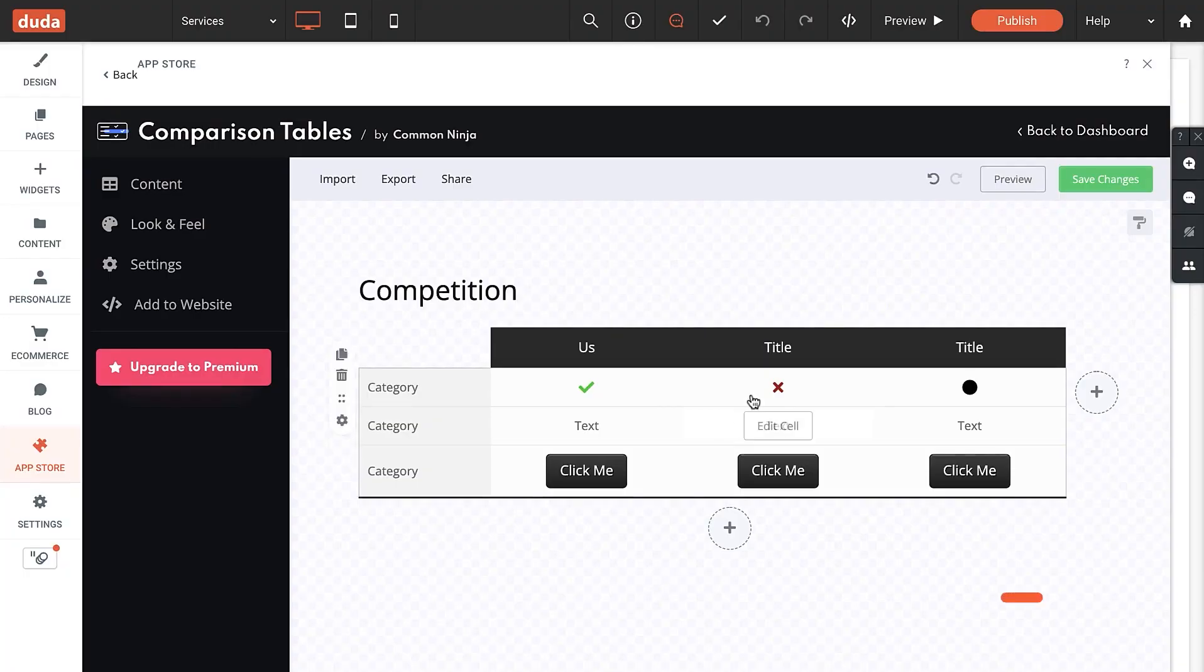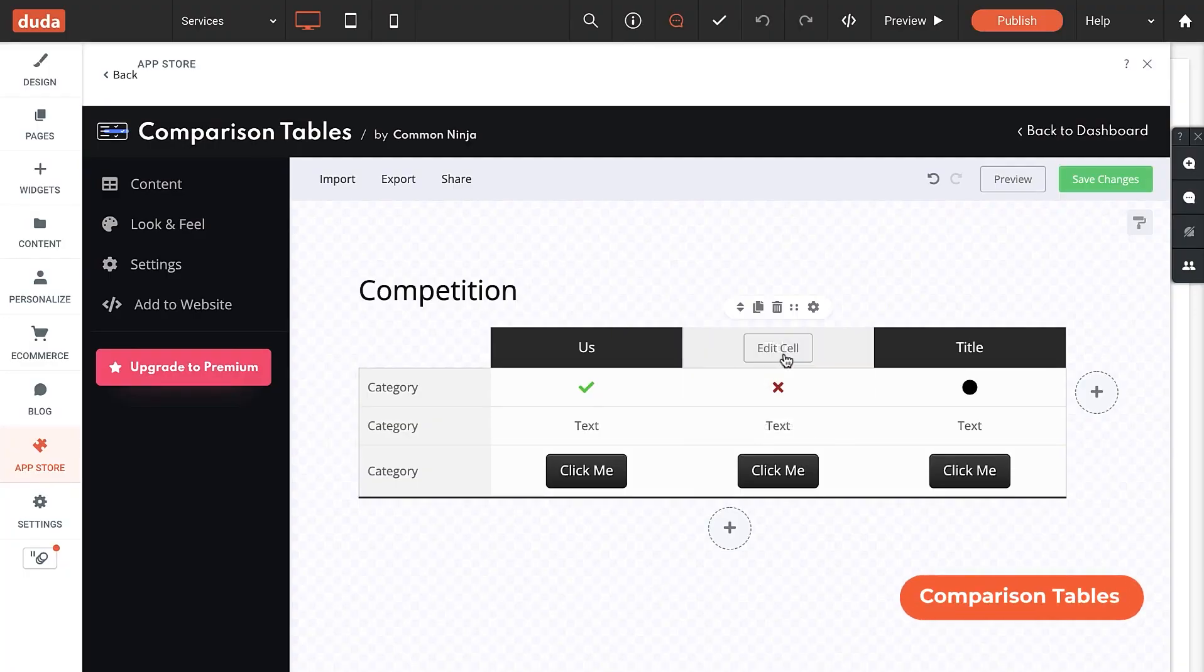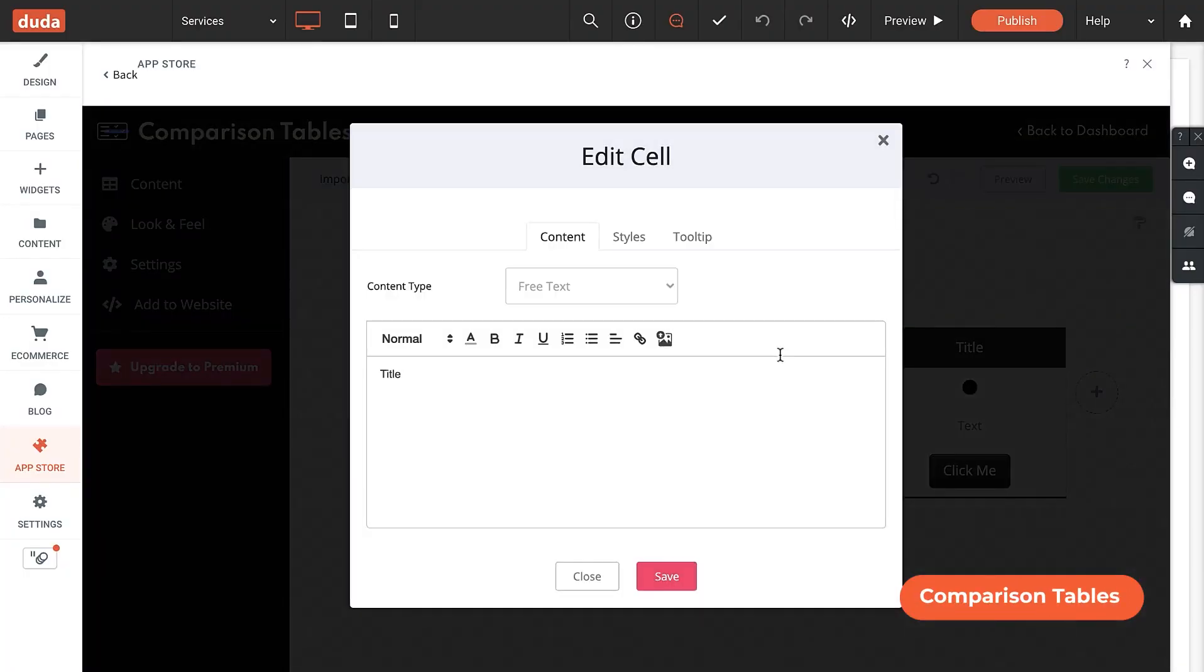The Duda App Store is growing fast with four new apps released in the last quarter of 2021. Comparison Tables is an app that helps site visitors convert by displaying great-looking customized comparison tables on your sites. This app is now available for free in the Duda App Store.